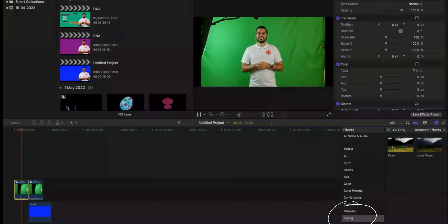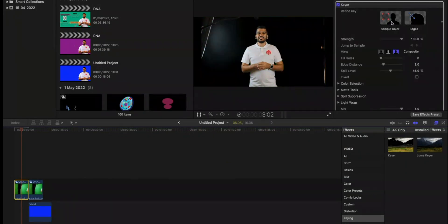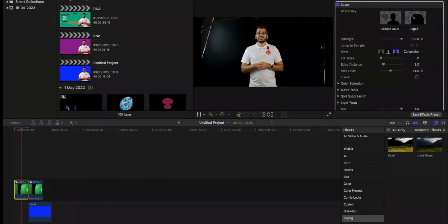I drag and drop keyer onto the video that I want to key out. And once I drop it onto there, what will happen is I'll end up with something that looks like this.